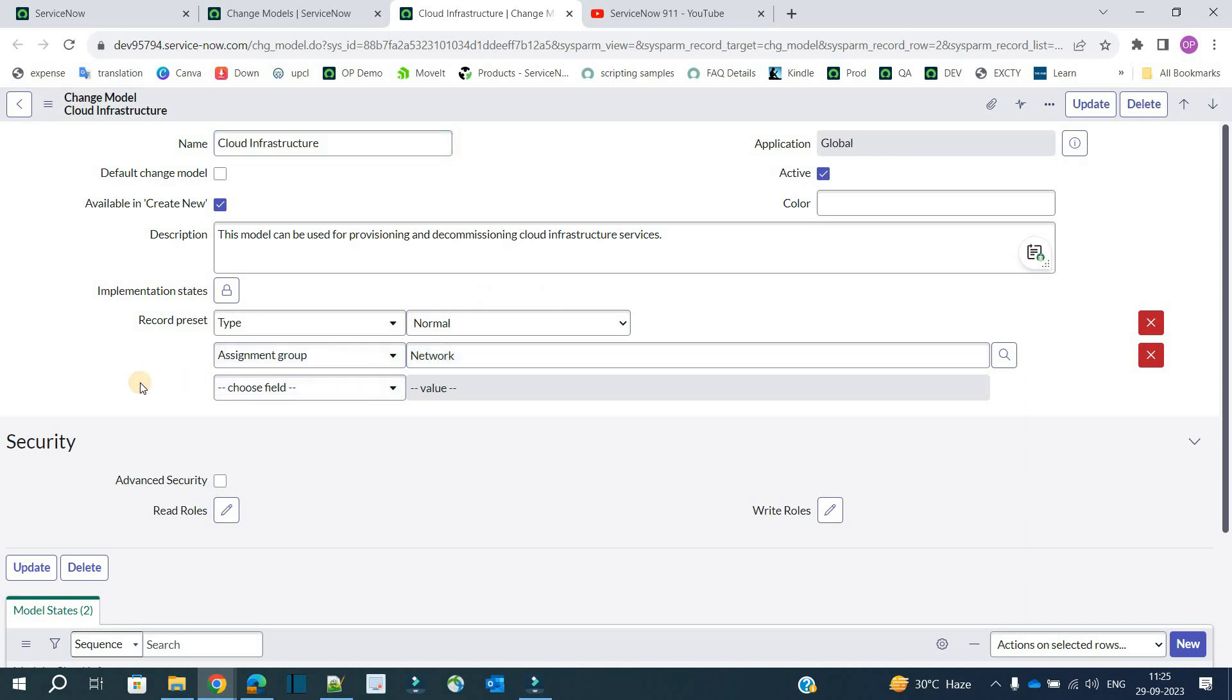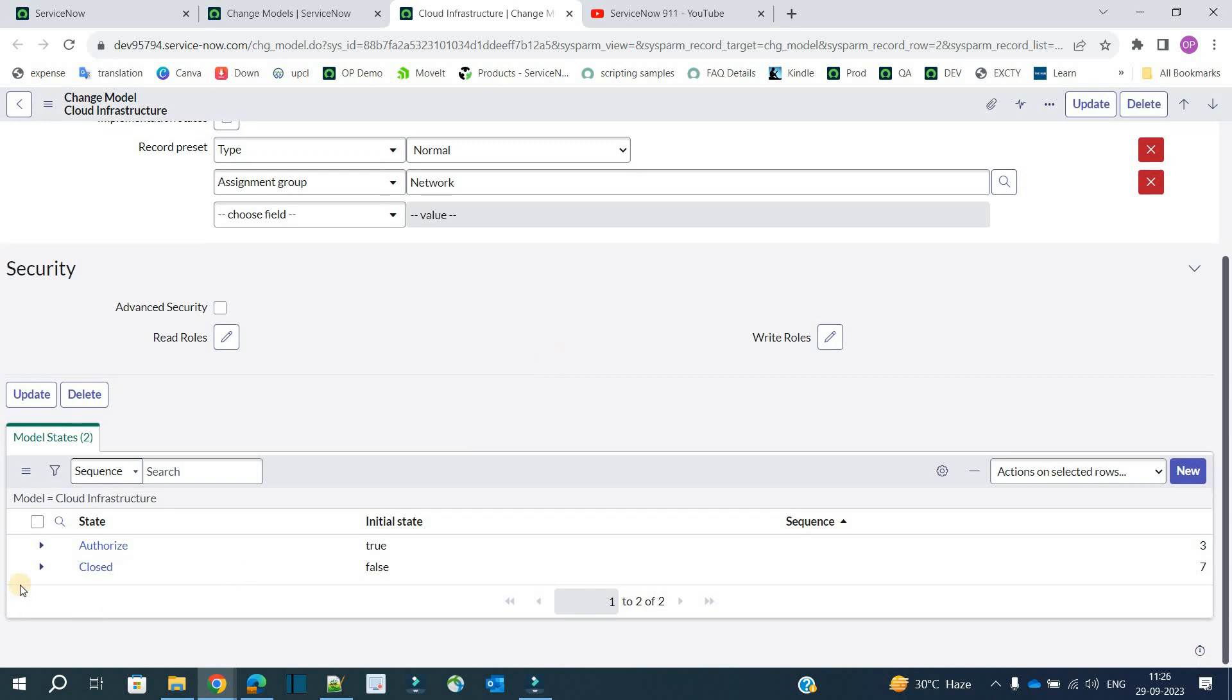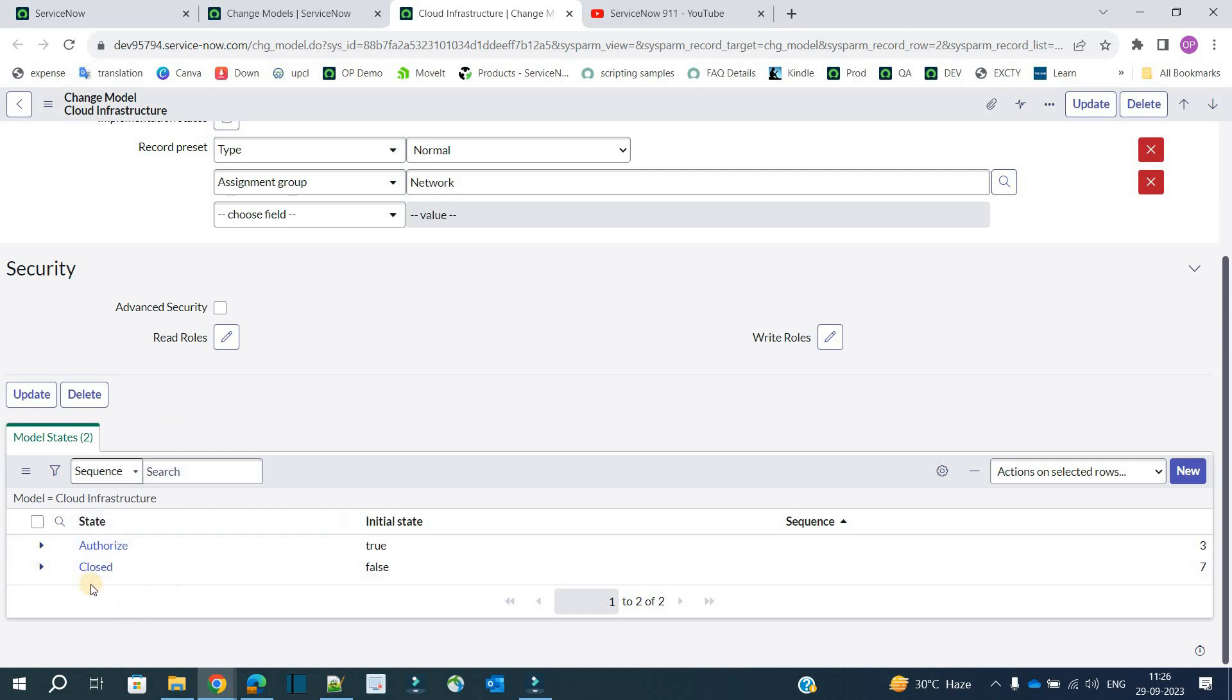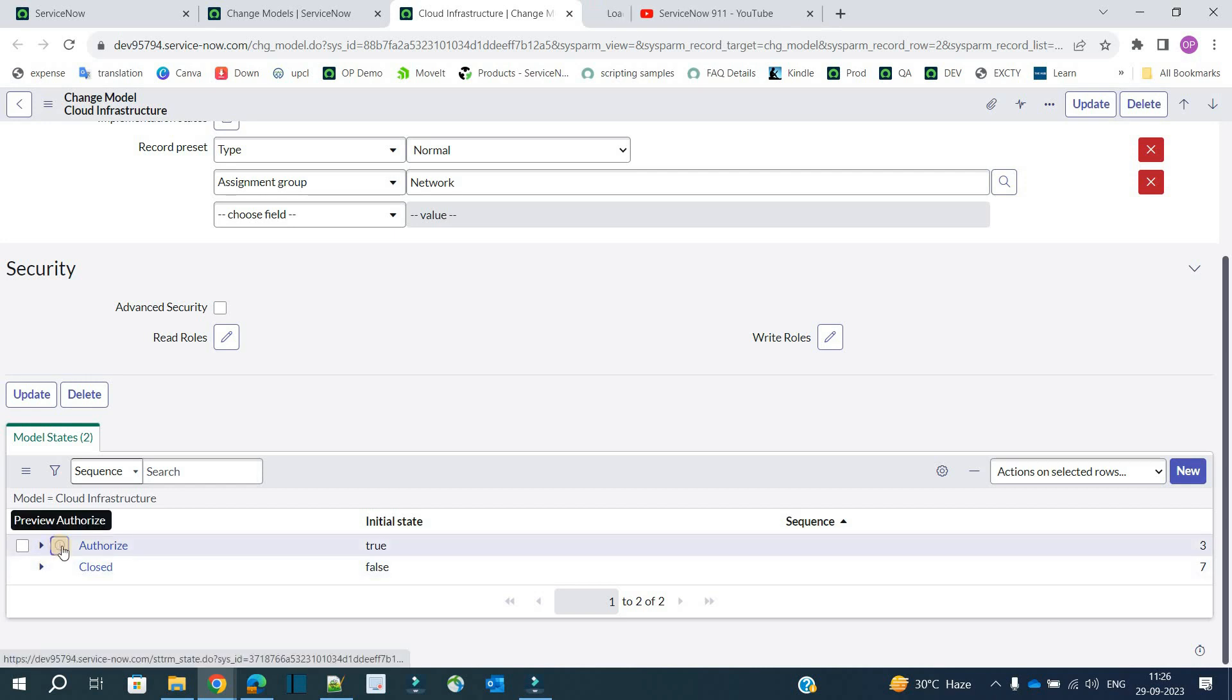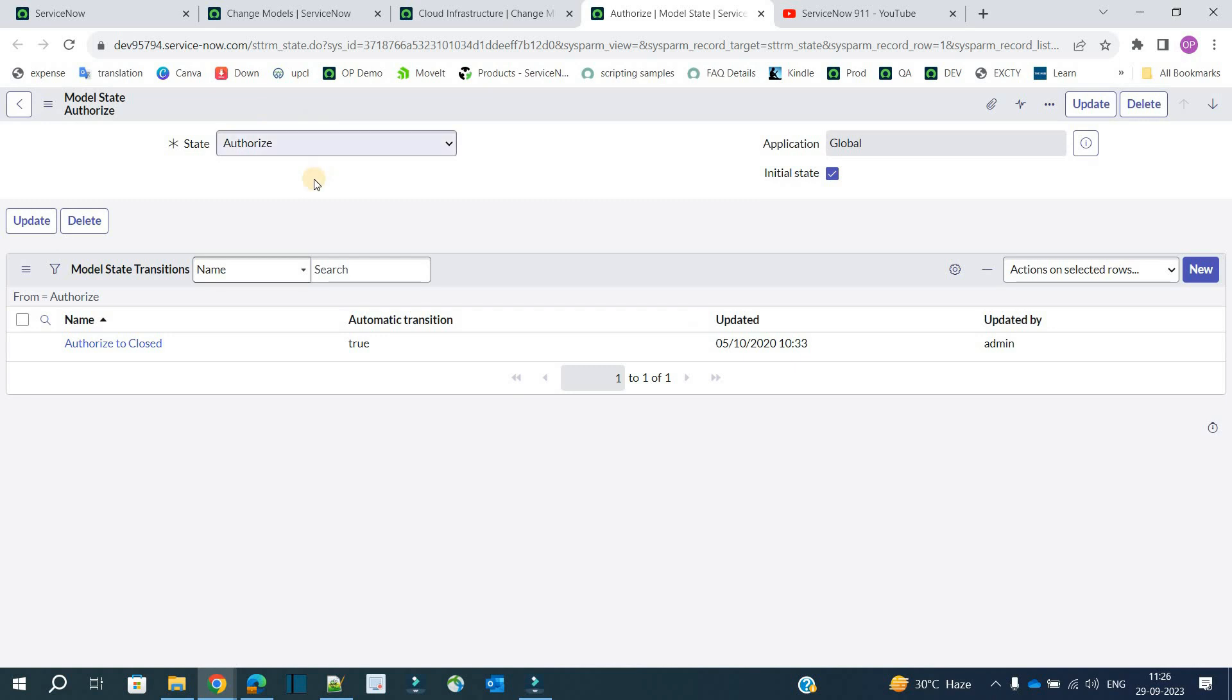In this particular cloud infrastructure, we are setting the type as normal, assignment group as network. You have the option to provide additional security by giving read roles and write roles to this model—who will be able to see it, who will be able to modify it. At the bottom you see model states. In this, the change manager is only using two states: authorized and closed. Let me open this authorized. This is the initial state as well.